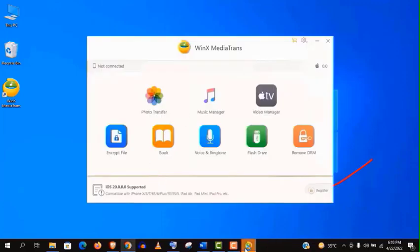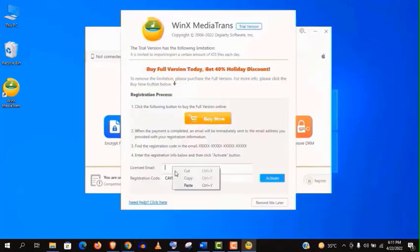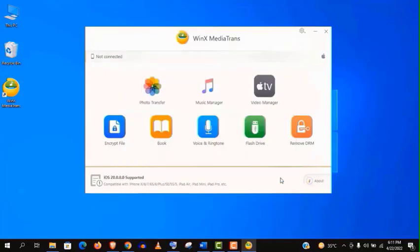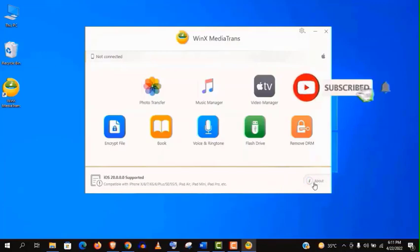Launch this software. Now click on register here and paste the license key and your email address. And click on activate. And it's done. You can see the free giveaway license is activated.